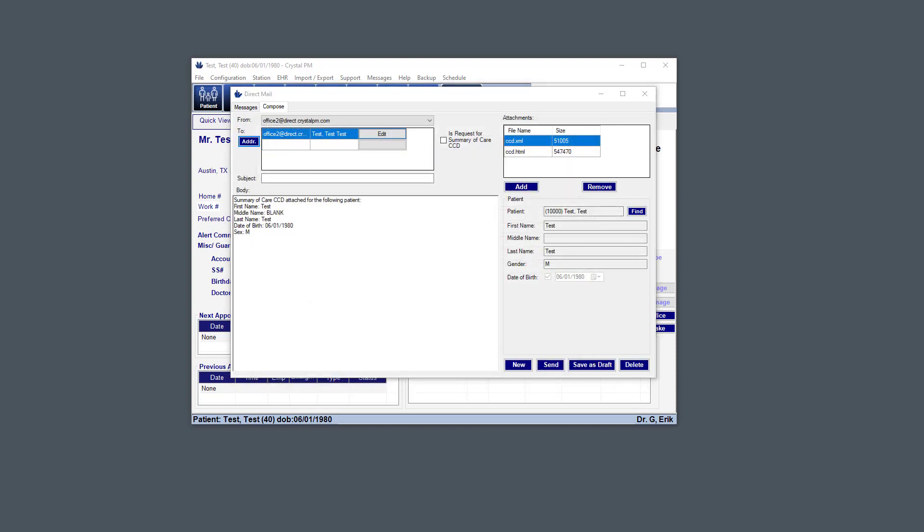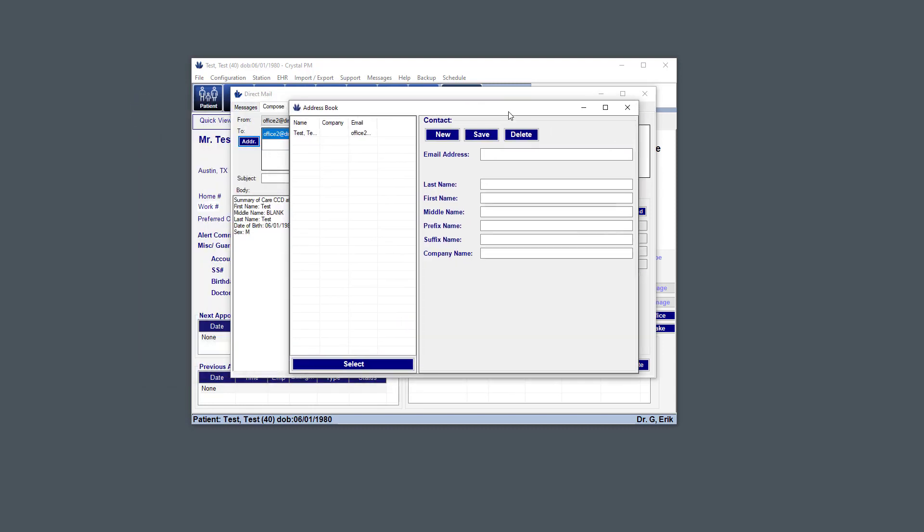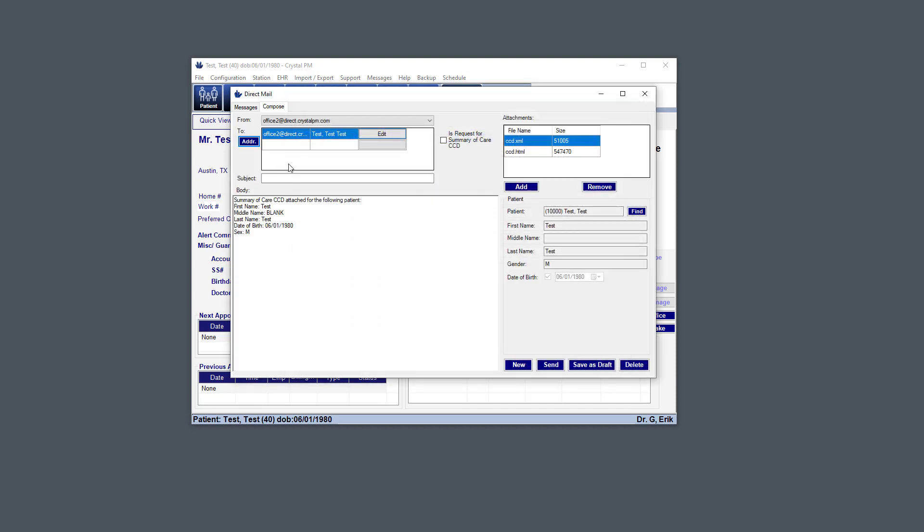But here we're just going to select that address. So you can select one or multiple addresses. You can just double-click an address here, or you can hold Shift and select multiple rows and then hit Select, and it'll add all those as two addresses. But here I'm just going to double-click this one, and we're just going to send this message back to ourselves. And for the subject, I'm going to use Test, and then now I'm going to send this message to ourselves.